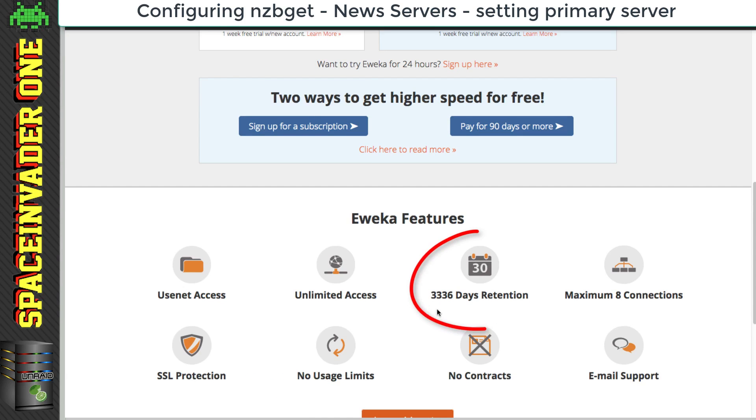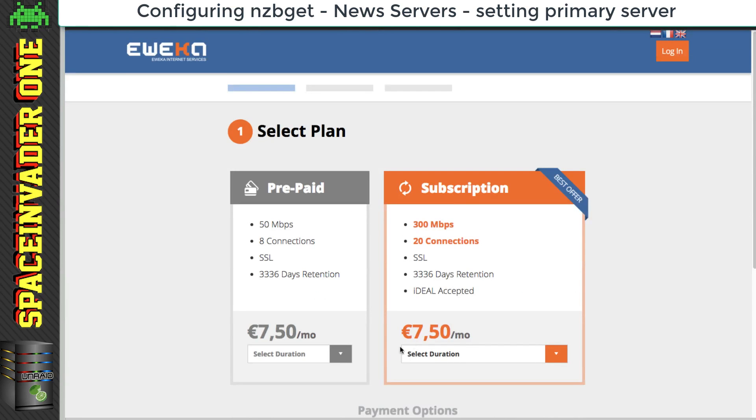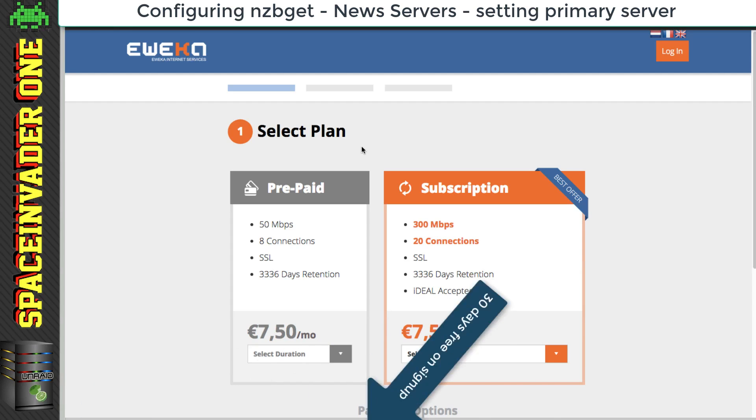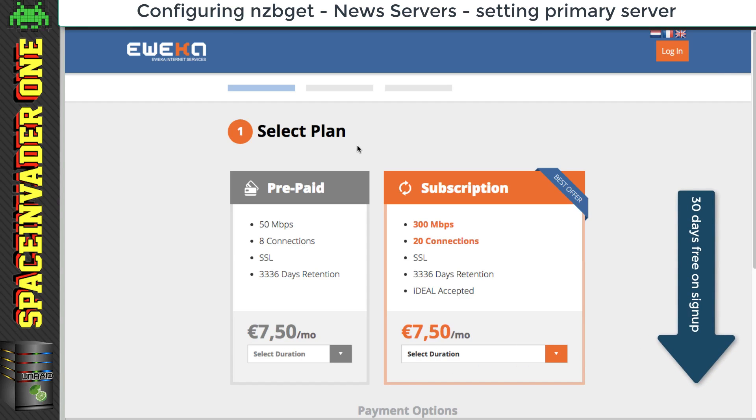In fact they've got the highest retention of all the providers at 3,336 days, and their prices are really reasonable, at seven and a half euros per month. And if you sign up from the link in the description, you'll get an extra 30 days for free as well.